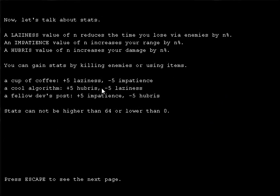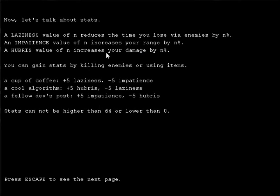Cup of coffee. So we got laziness, impatience, hubris. Laziness reduces the time you lose via enemies, impatience increases your range, and hubris increases your damage. So impatience sounds really good. And with impatience, I would have bad hubris, which decreases my damage.